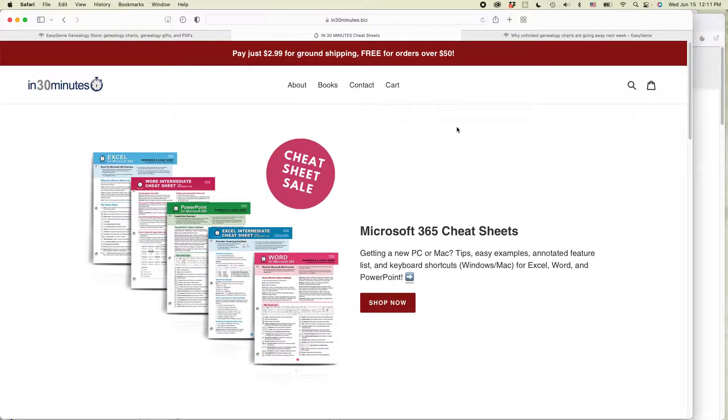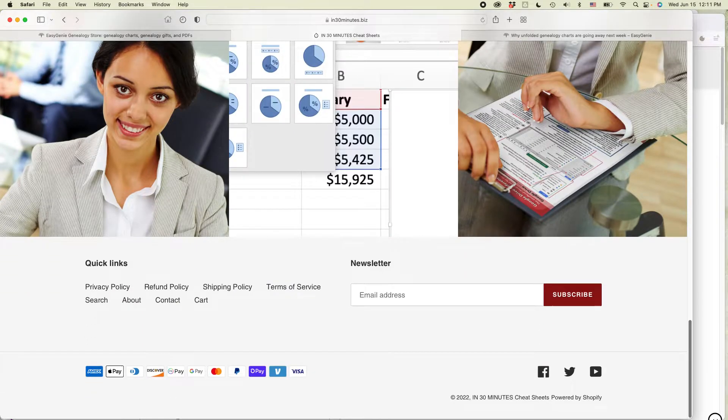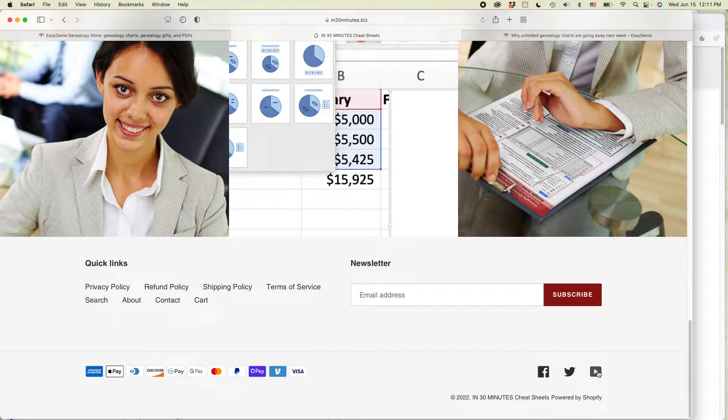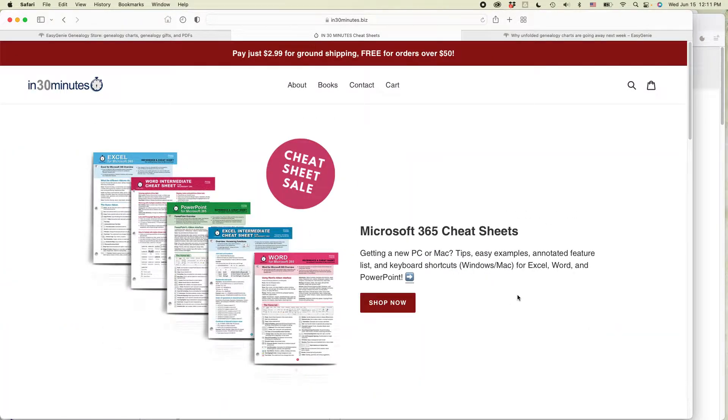I have two Shopify sites. This is one of them. You can see at the bottom, I have some social media icons for Facebook, Twitter, and YouTube for this particular brand that I have.